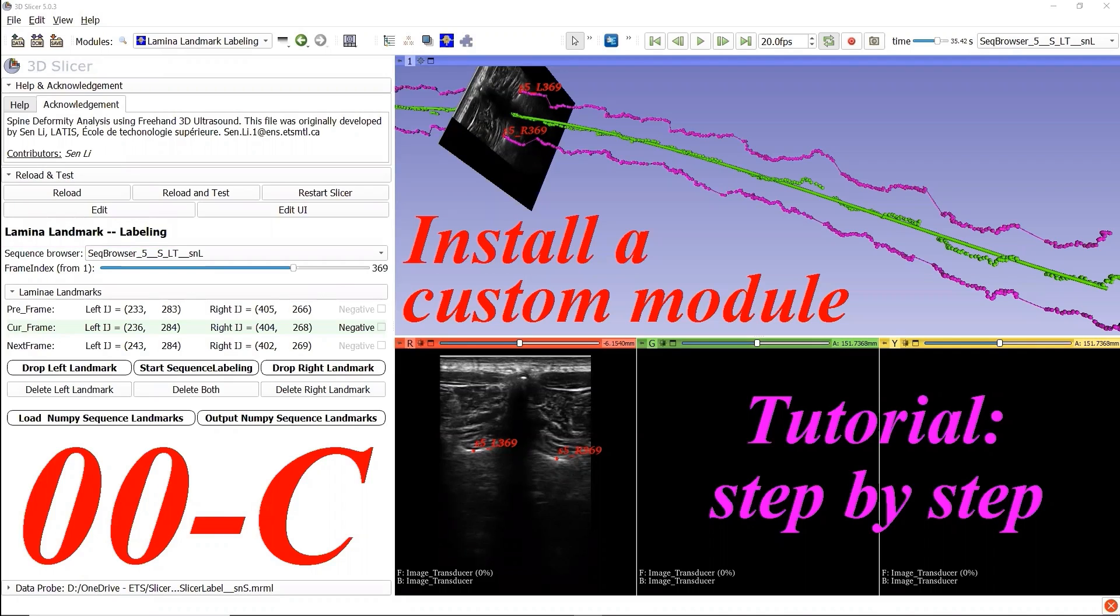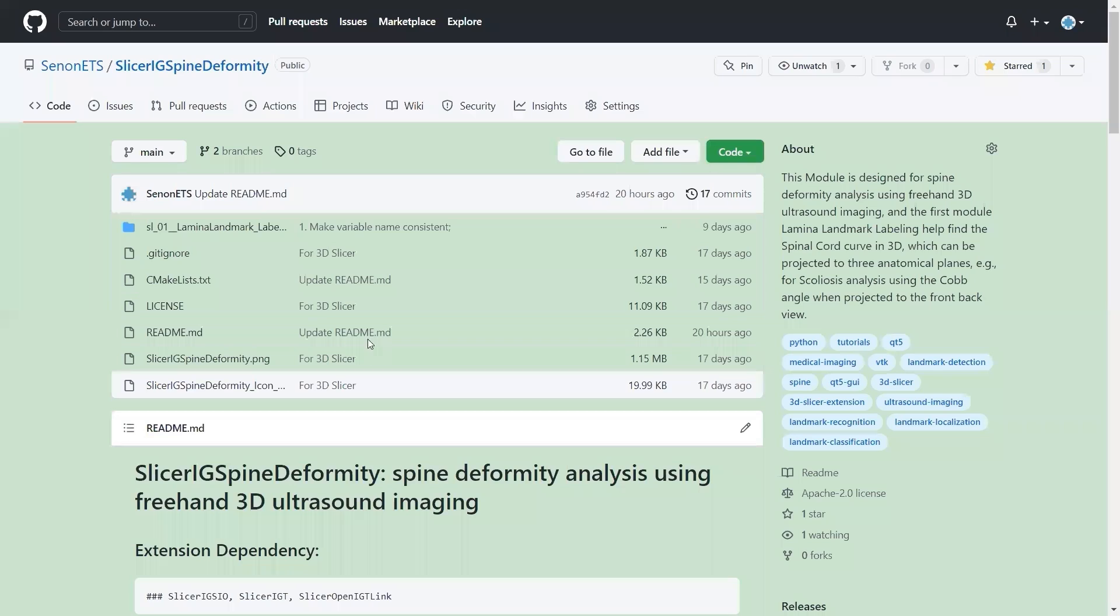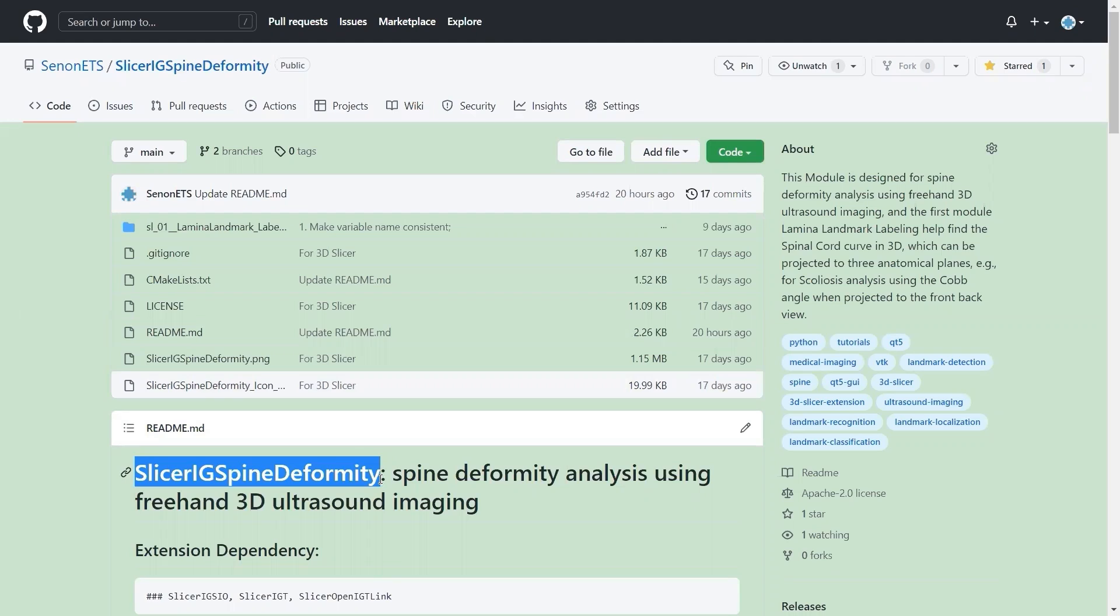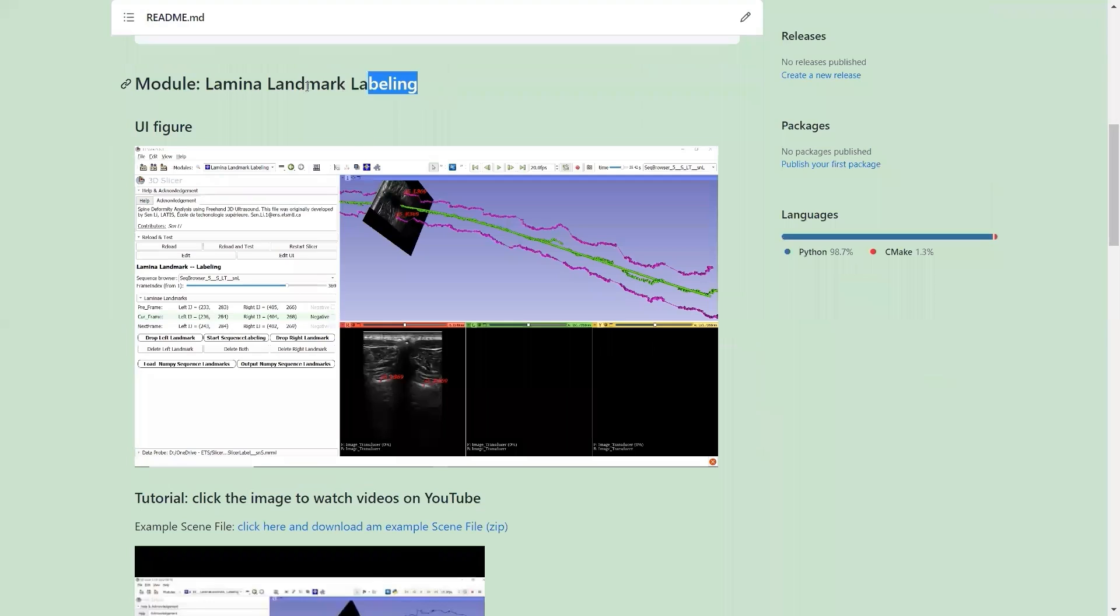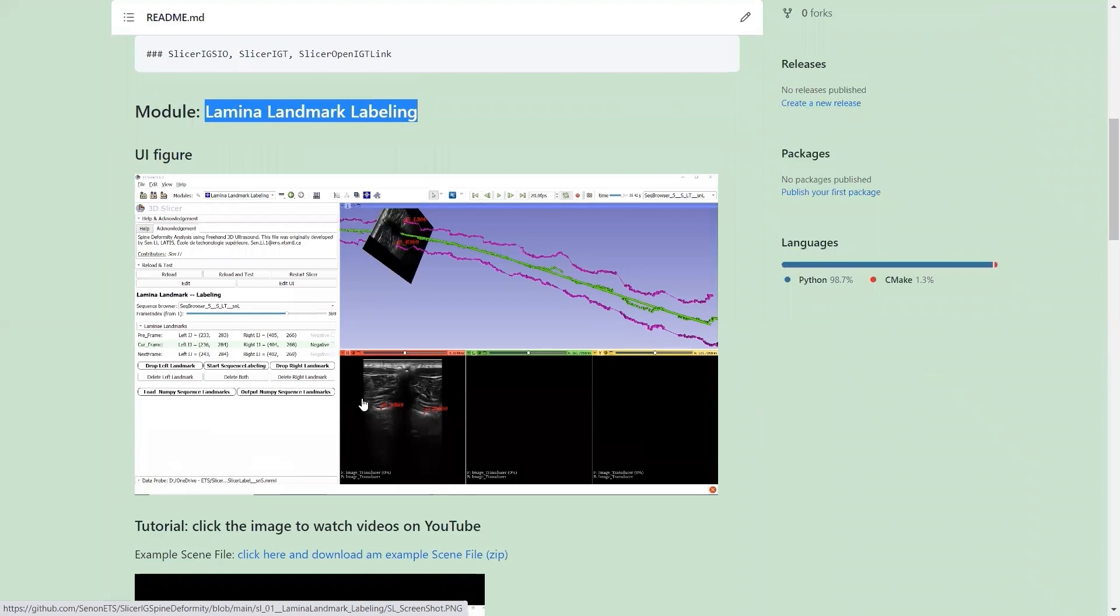From the video description, you can find the link to the GitHub repository of the 3D Slicer extension SlicerIGSpineDeformity. The module Lamina Landmark Labeling is one of the modules in this extension.